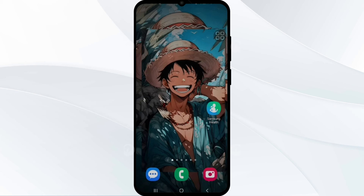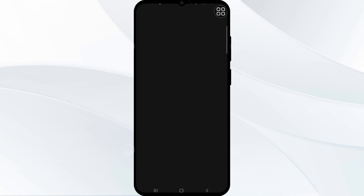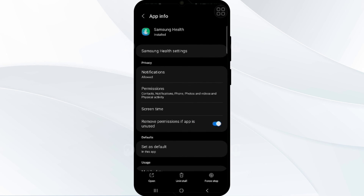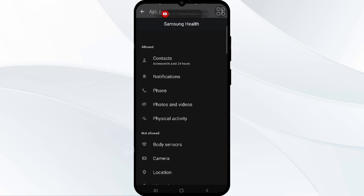You also have to enable notifications for Samsung Health. Ensure that notifications are enabled in Samsung Health to allow the step count and alerts to be displayed properly. Press and hold the Samsung Health app and click on the Info option. Find Notifications, click on 'Allow', then go back to Permissions — that's how you can allow notifications in Samsung Health.